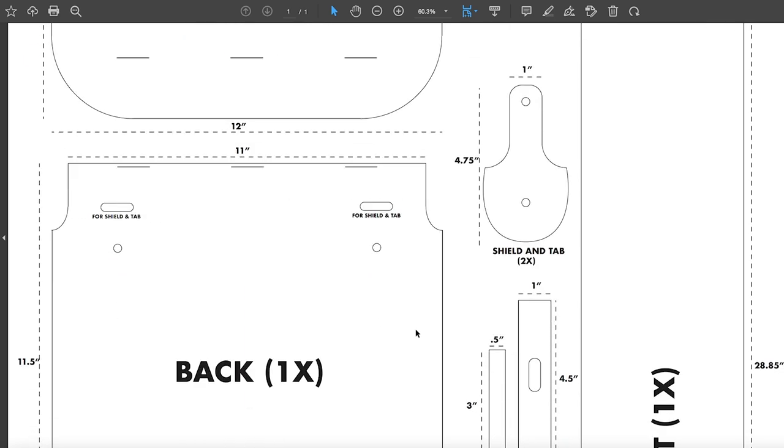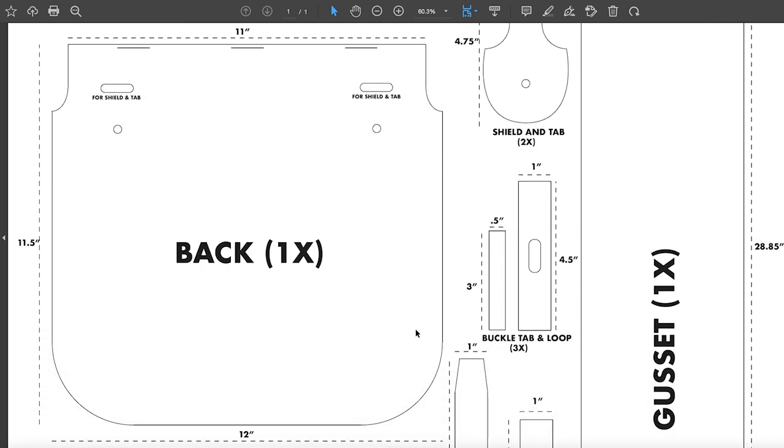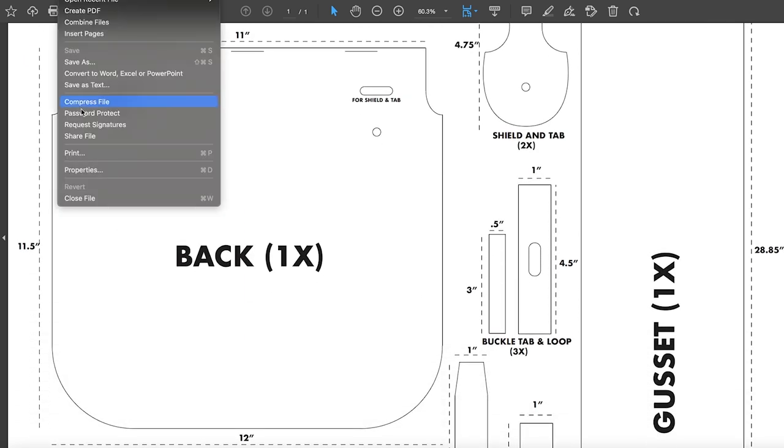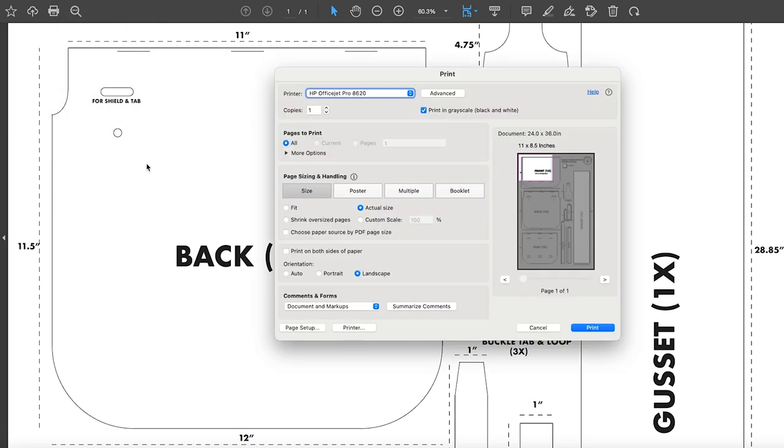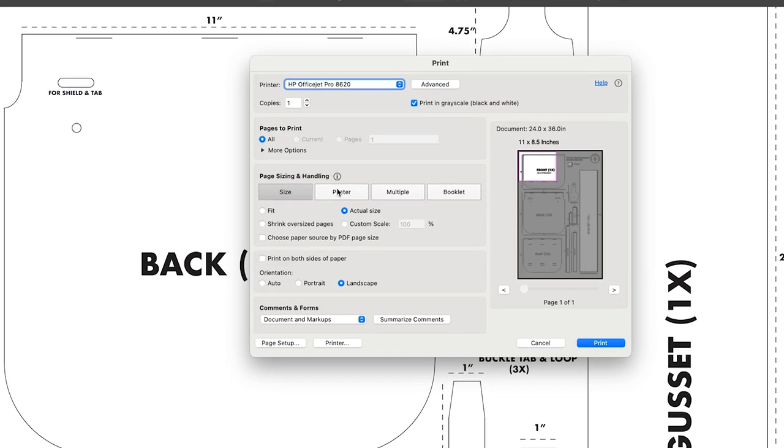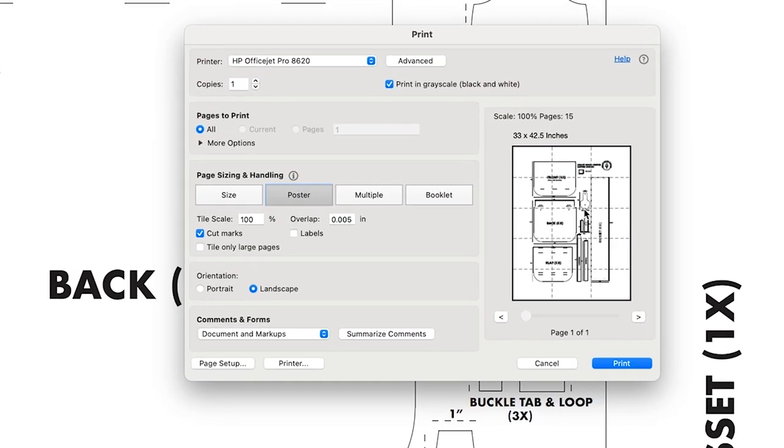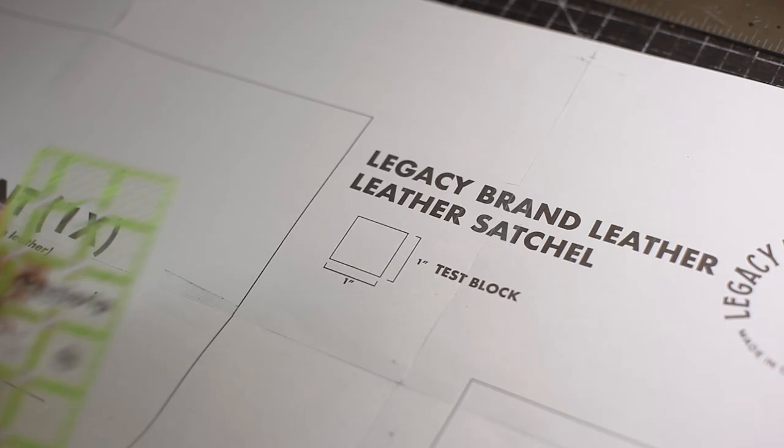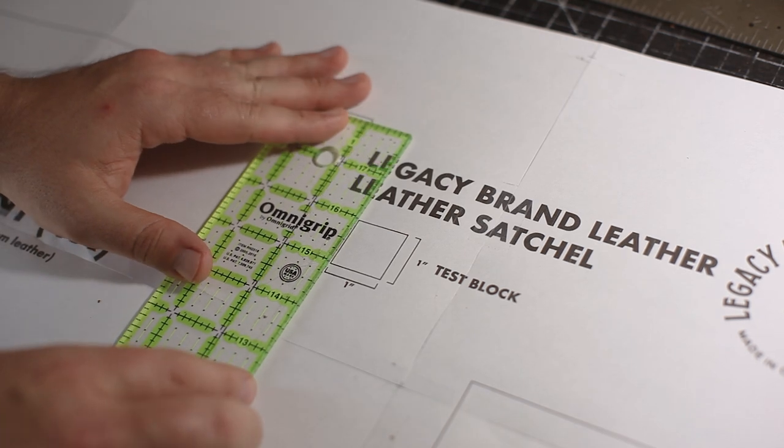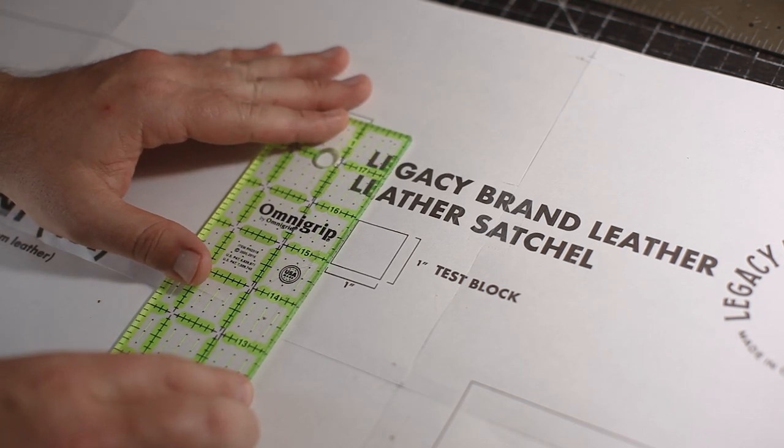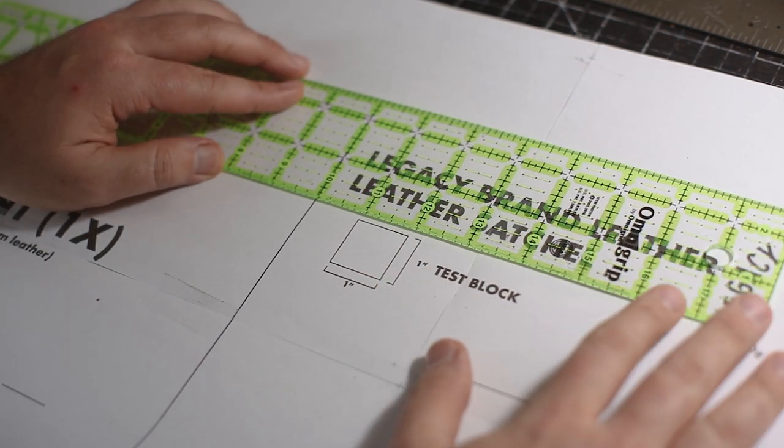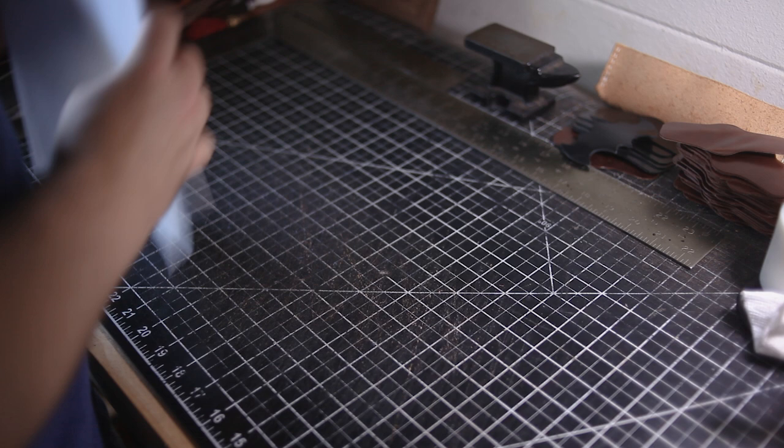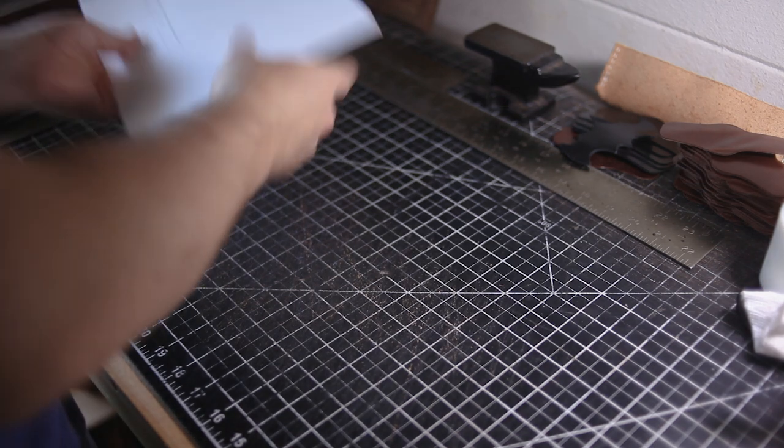Once you've downloaded the pattern, you're going to go to File and Print, and once you're there you're going to select Poster. It's going to put it into a poster format and make sure that cut marks are selected. Then hit print. You're going to want to just double-check the size of the test block to ensure that it is one inch by one inch.